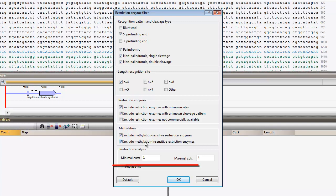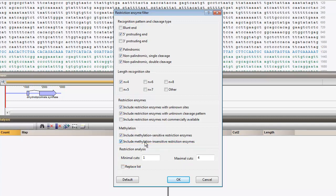In the lower panel, I set minimal cuts to 1 and maximal cuts to 4. I check to replace the list and click OK.